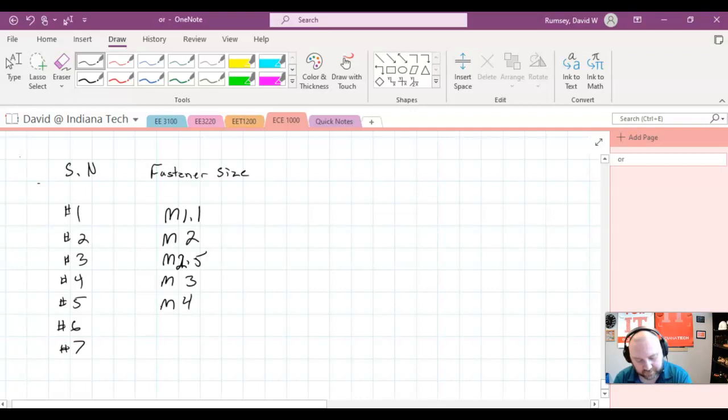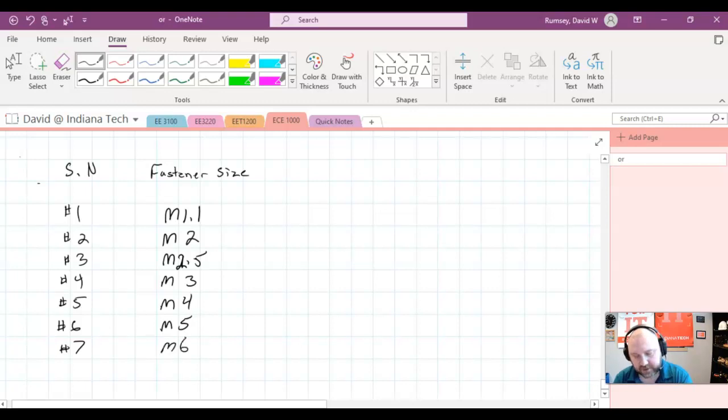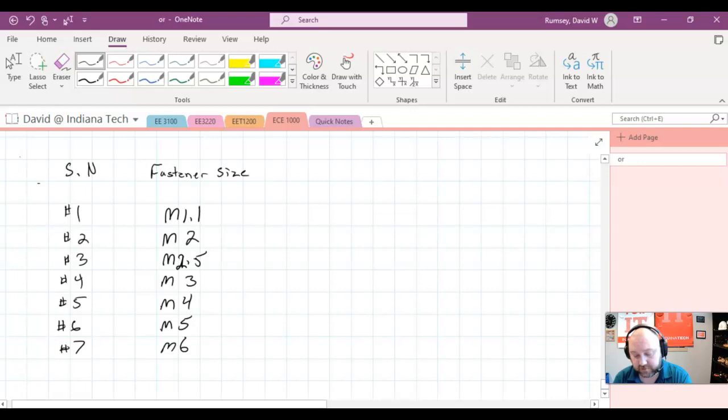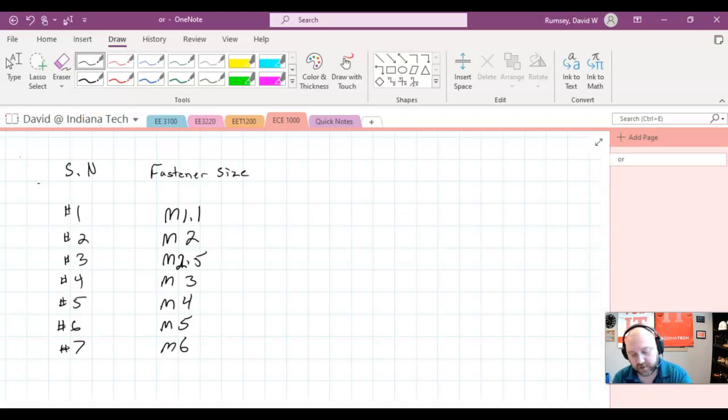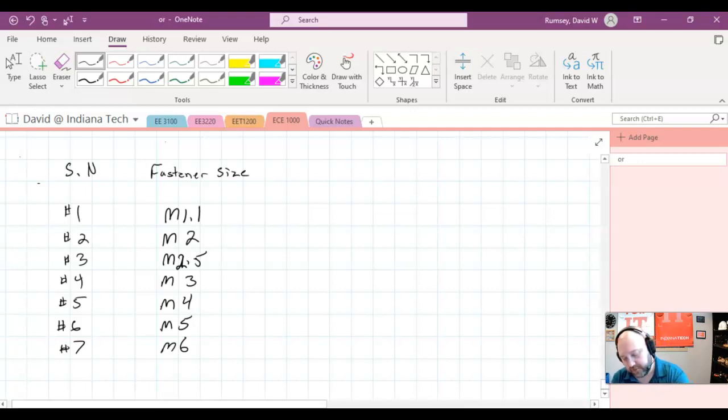M5, M6, and now you can actually get tinier fasteners than this. You can imagine if you're using a cell phone, you would have a tinier fastener than this. But really, we're just making this table for us.